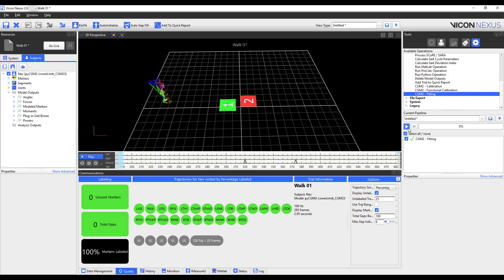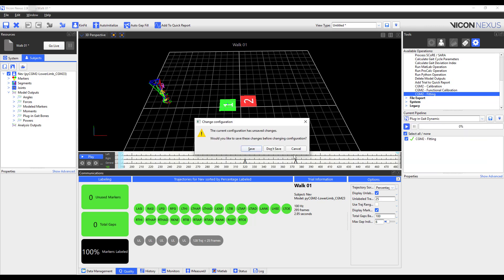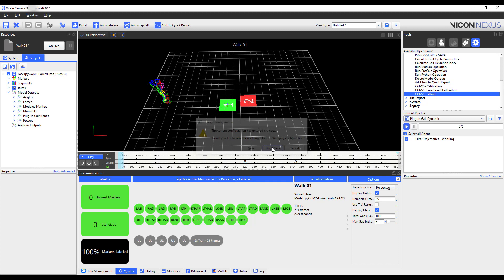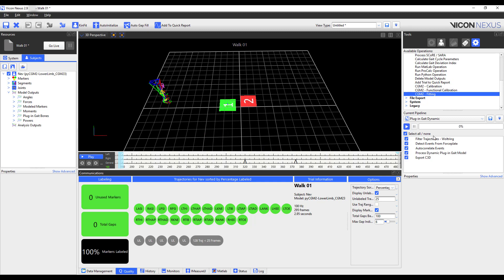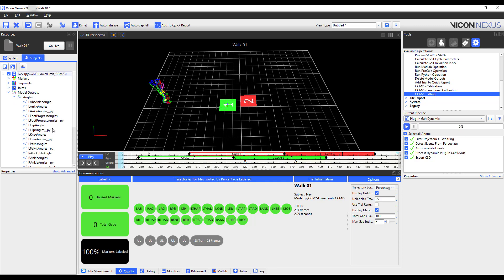When finished, I will run the plug-in gait dynamic pipeline, so that I can compare model outputs, as well as generate events for normalization. I can then verify that my model outputs have been calculated, and actually plot them against each other.